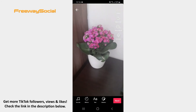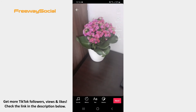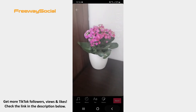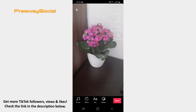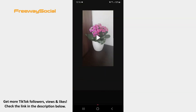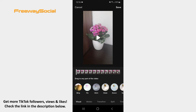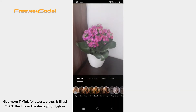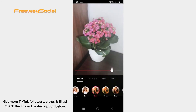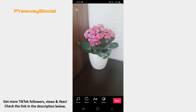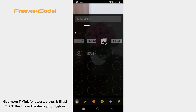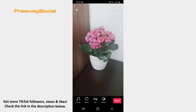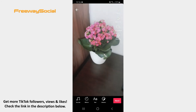Now it's time to edit your video. You may add music, apply effects and filters, insert stickers, or write something on your video.